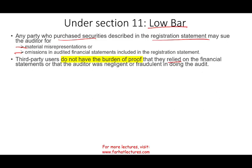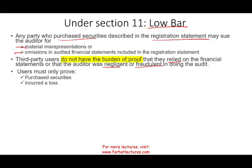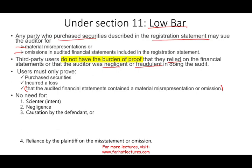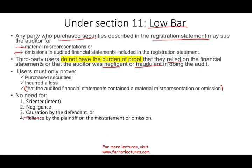Plaintiffs don't have to prove that the auditor was negligent or committed fraud. All they have to prove is: they purchased the shares, they incurred a loss, and the financial statements contained a material misstatement or omission. They don't have to show intent, negligence, causation, or reliance. There's a misstatement, they incur a loss — it's the auditor's problem under the 1933 Act.